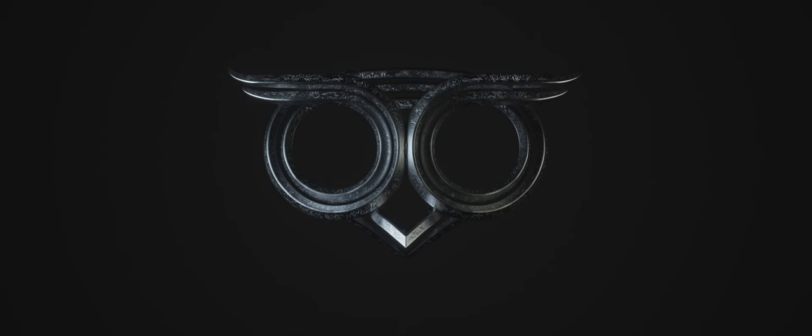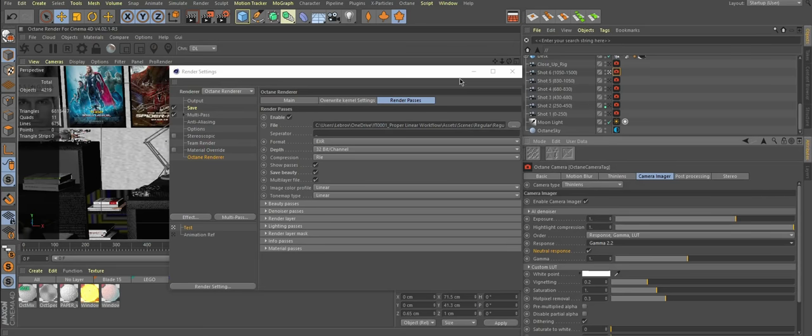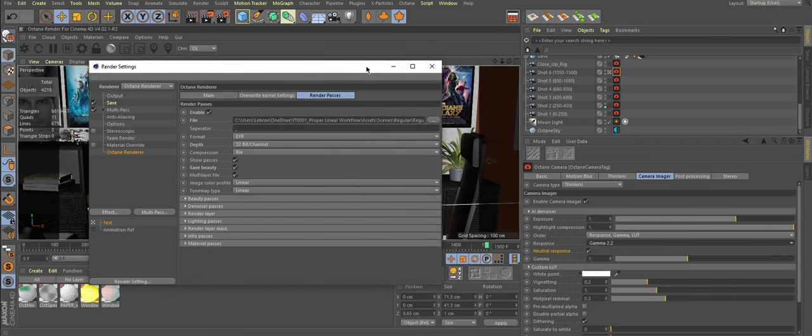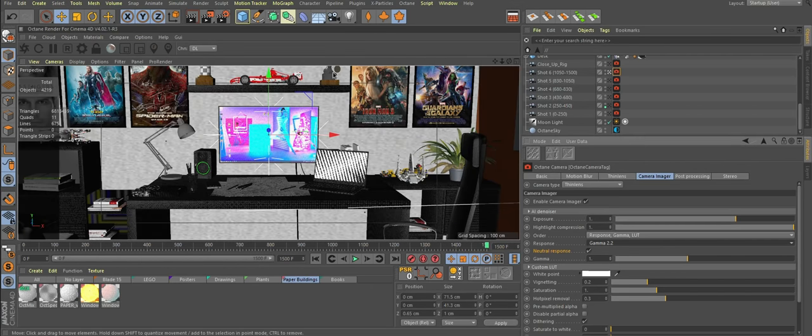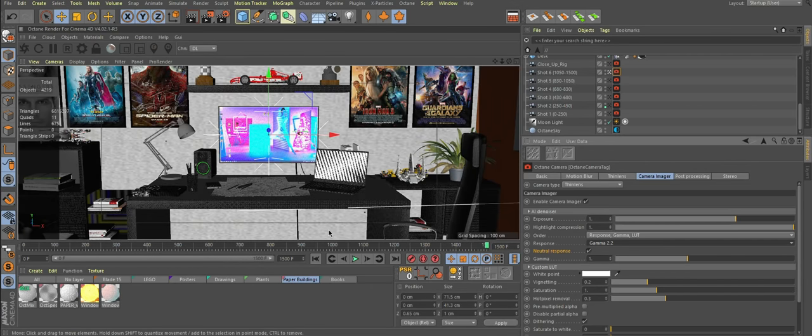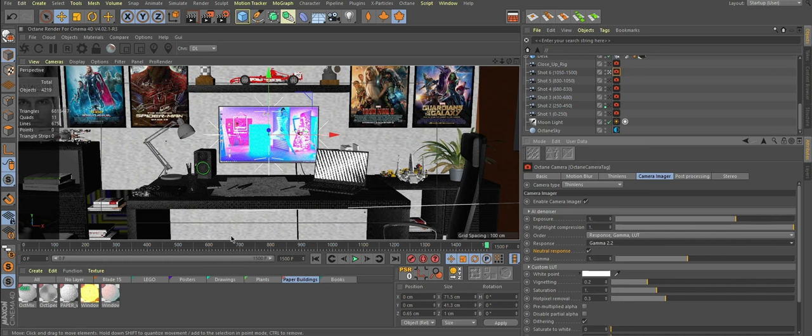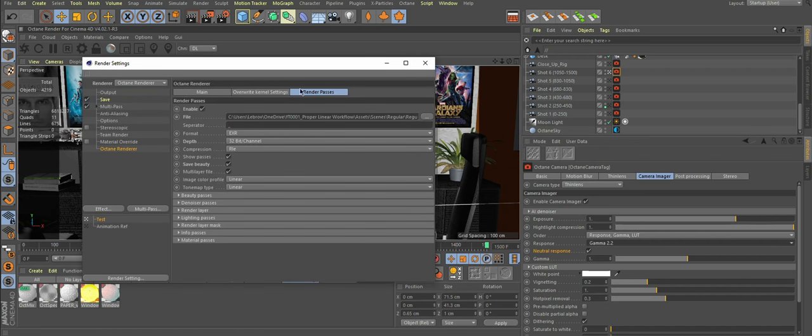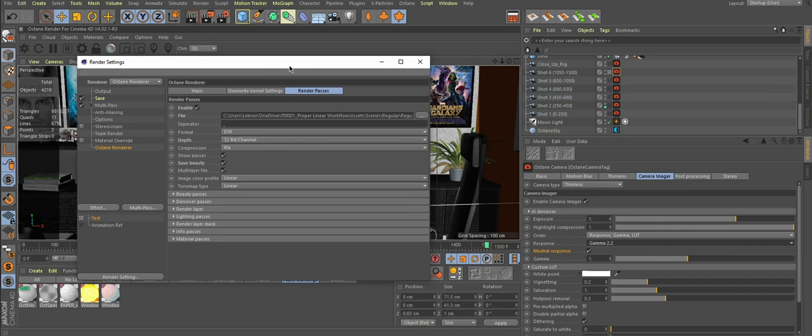Now let's try multi-passes. My example was made in Cinema 4D and rendered with Octane. In order to properly set up linear render, you will have to look up some tutorials about the engine and software you use.